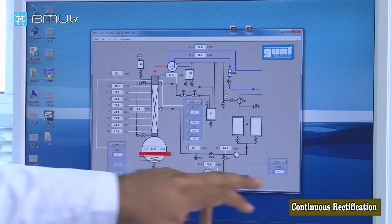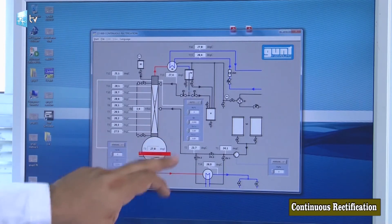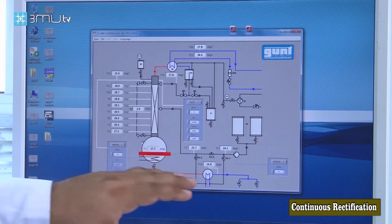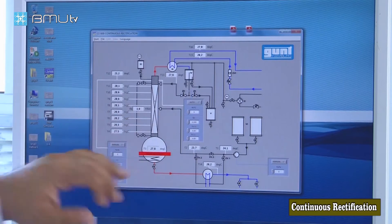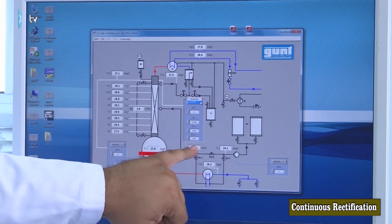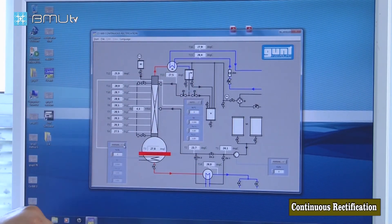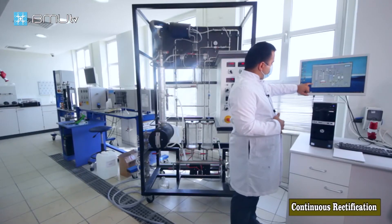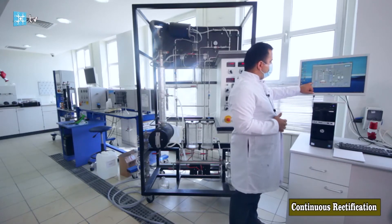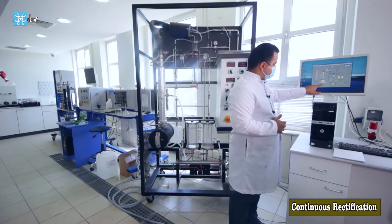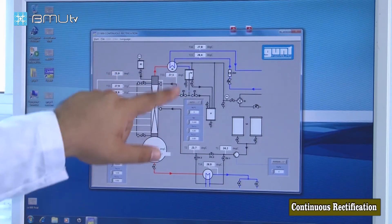We can control it manually or in auto mode. Manually, we can control the boiler temperature, the feed pump, and the reflux ratio. In auto control mode, two temperatures can be controlled: Temperature 3, which is the boiler temperature, and Temperature 12, which is the top part of the column. The boiler is set around 95°C, and the column top around the boiling temperature of alcohol, approximately 78–80°C.